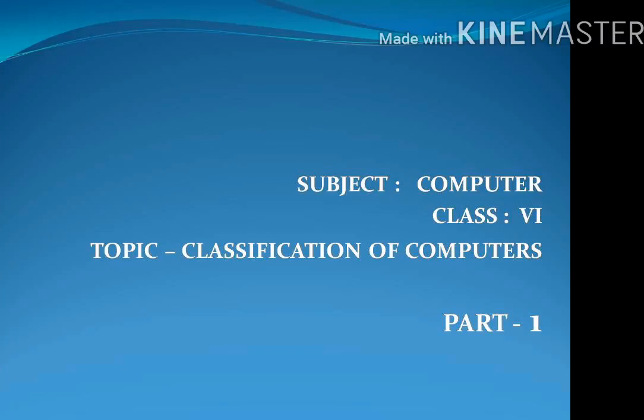Hello my dear students. Today I will discuss about classification of computers. A computer is an electronic and digital device which can store and process a huge amount of data at a single time.